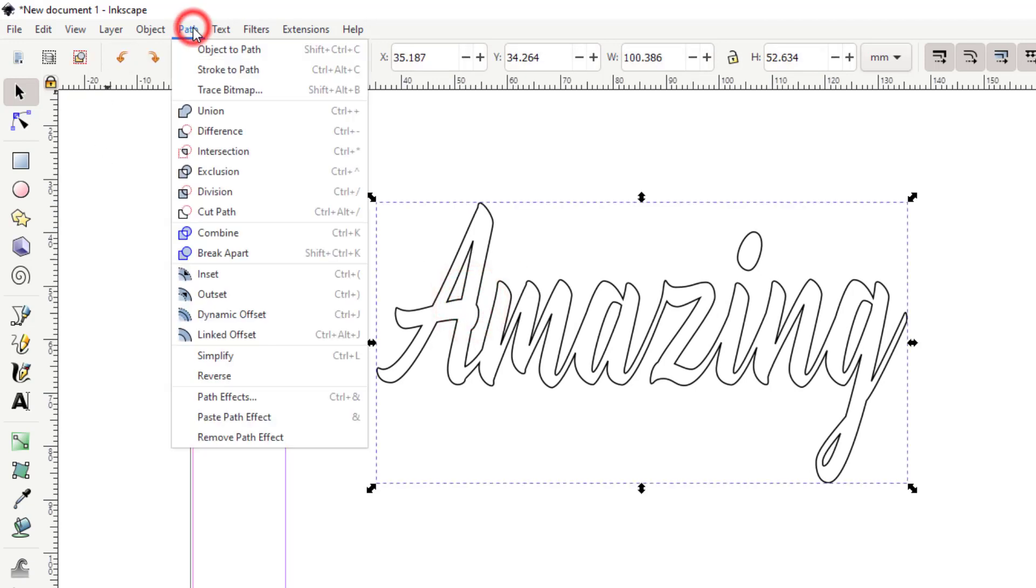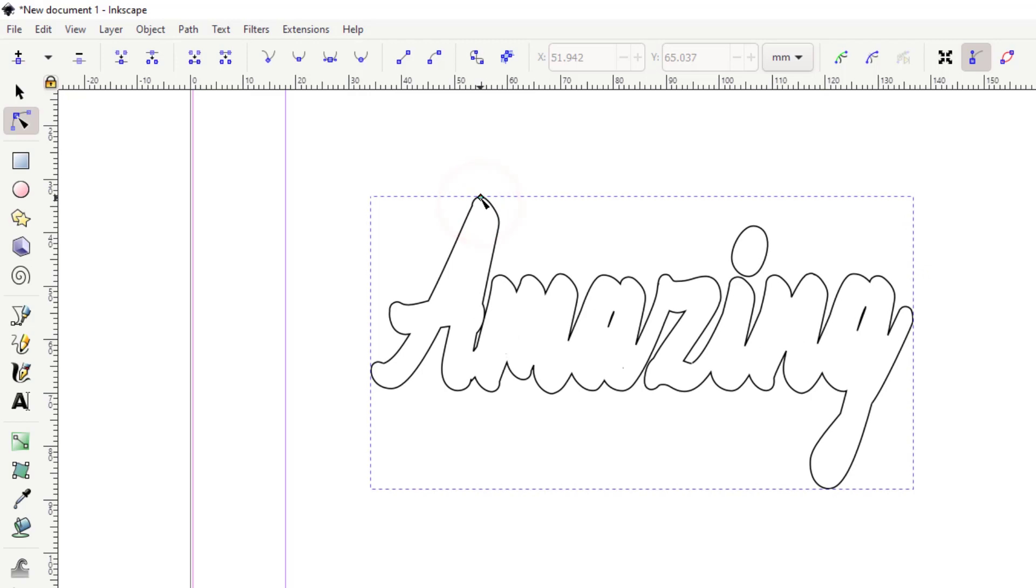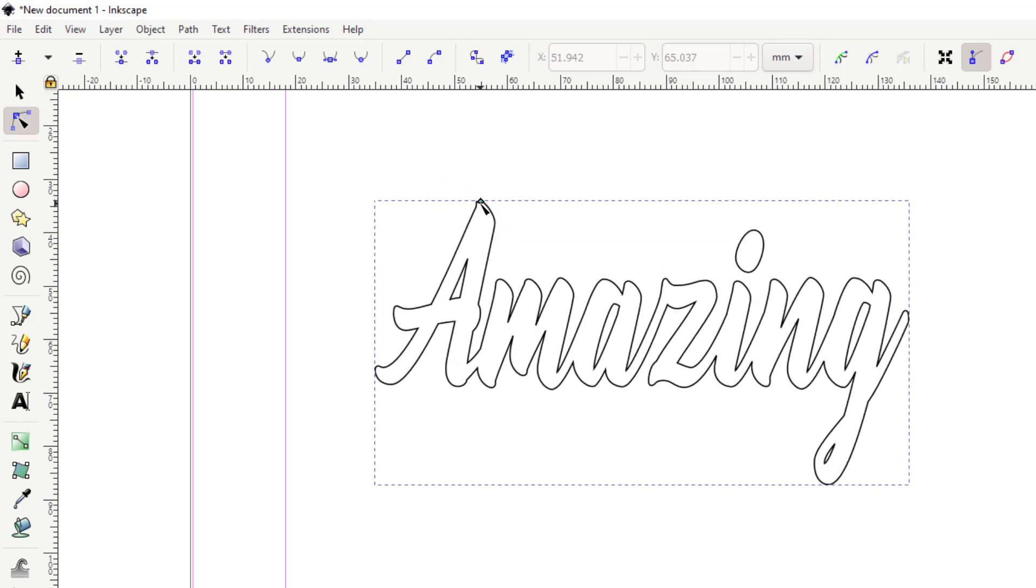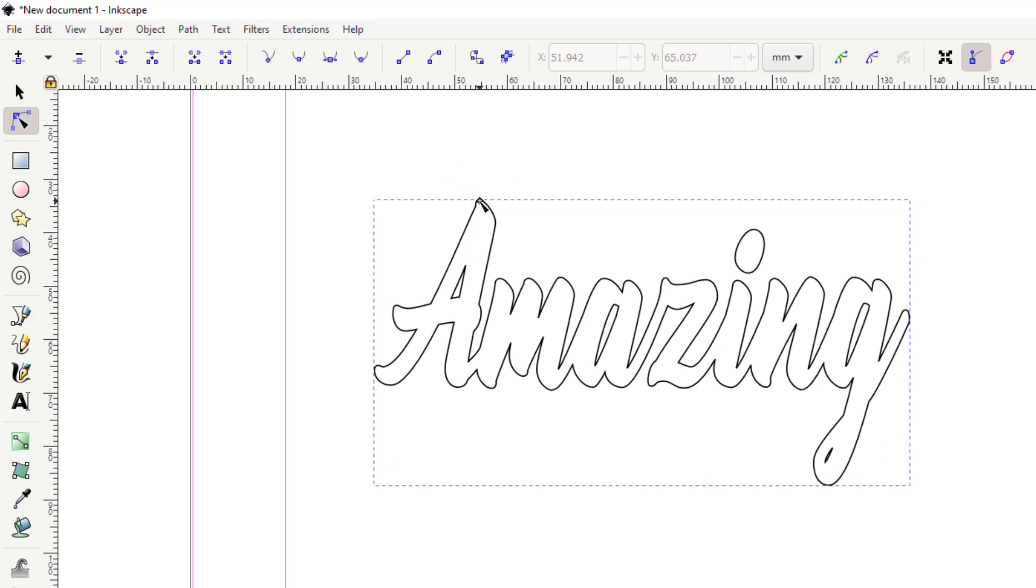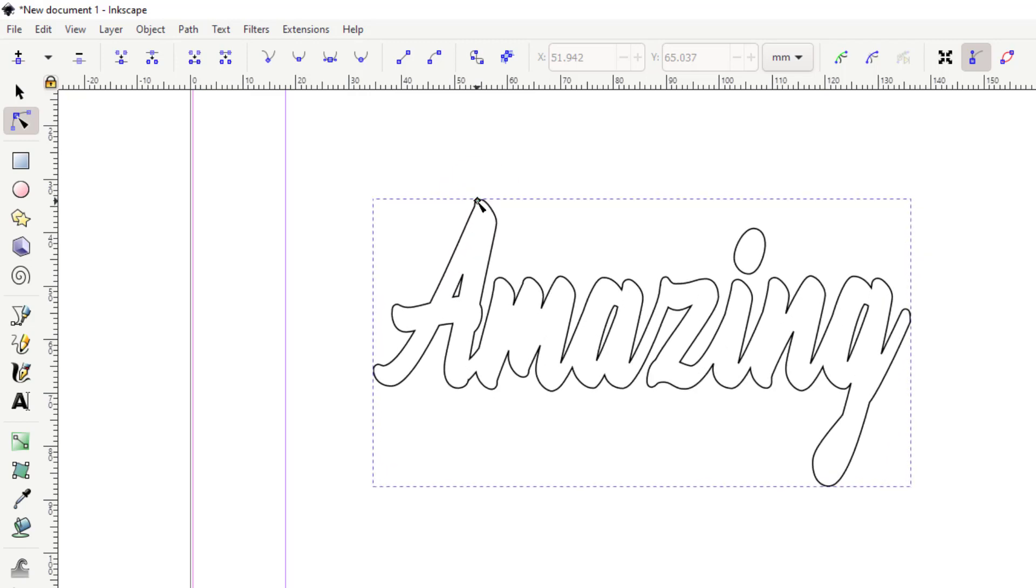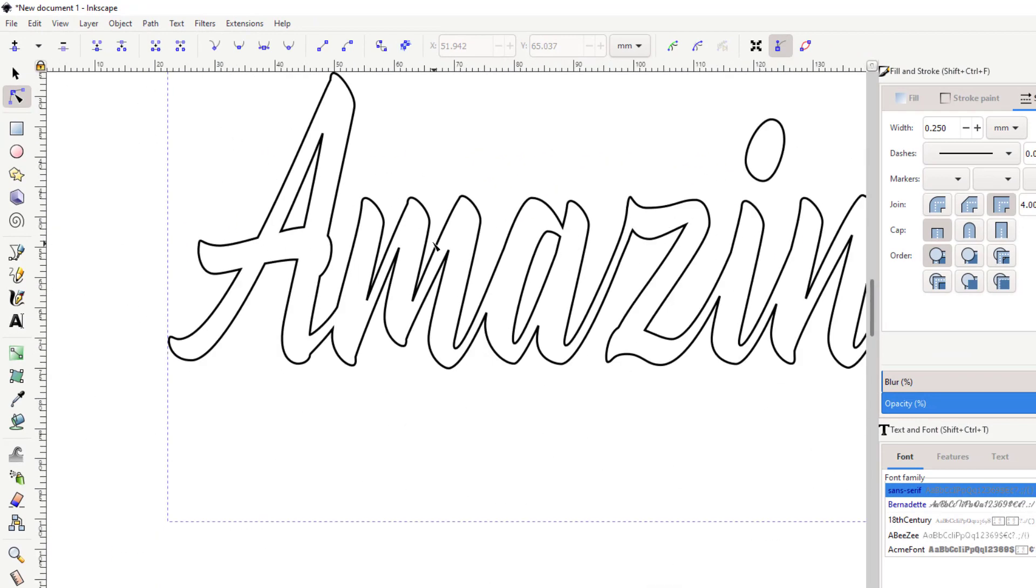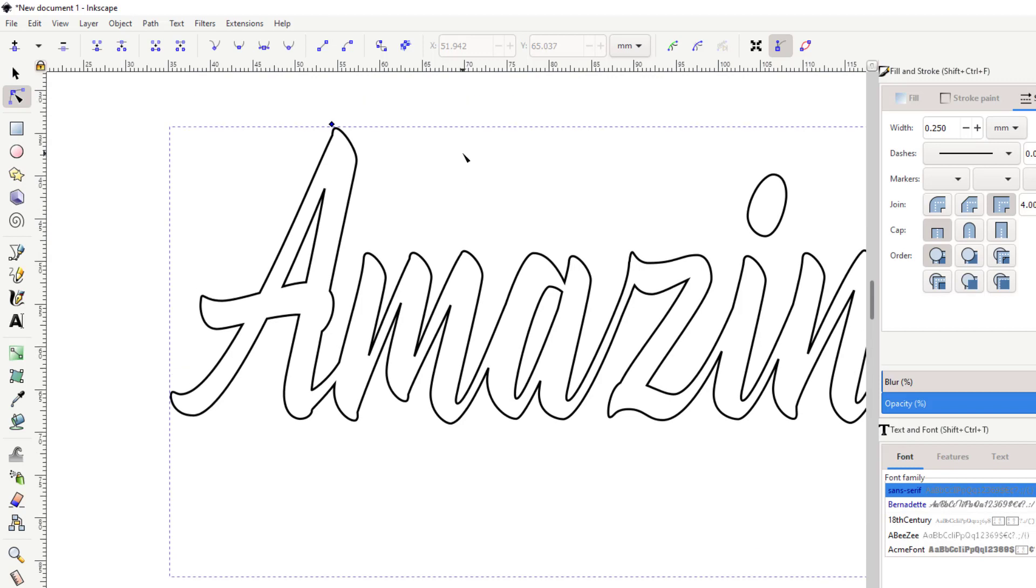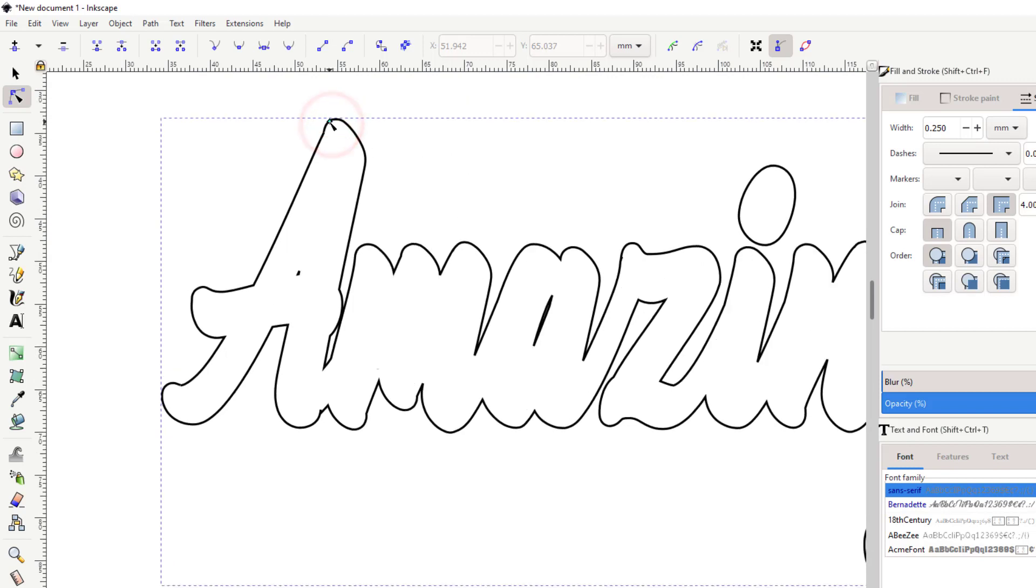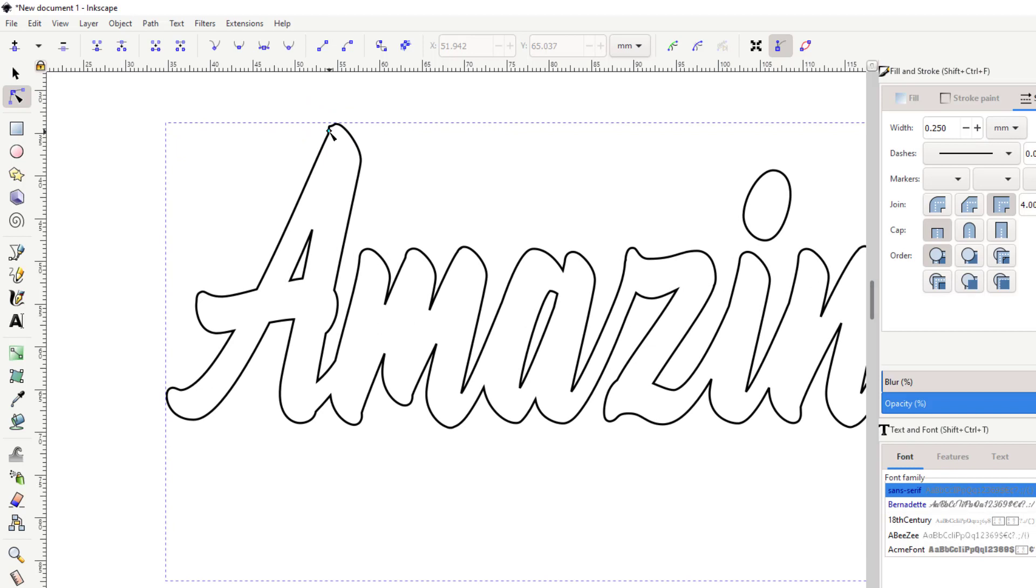I'm going to still select it, this time I'm going to do path and I'm going to do dynamic offset. Now when you do this one, when we stretch the handle, you get to be in charge of how much and in which way it goes. I'm going to do control Z and I'm going to do control zoom in so I can see better.